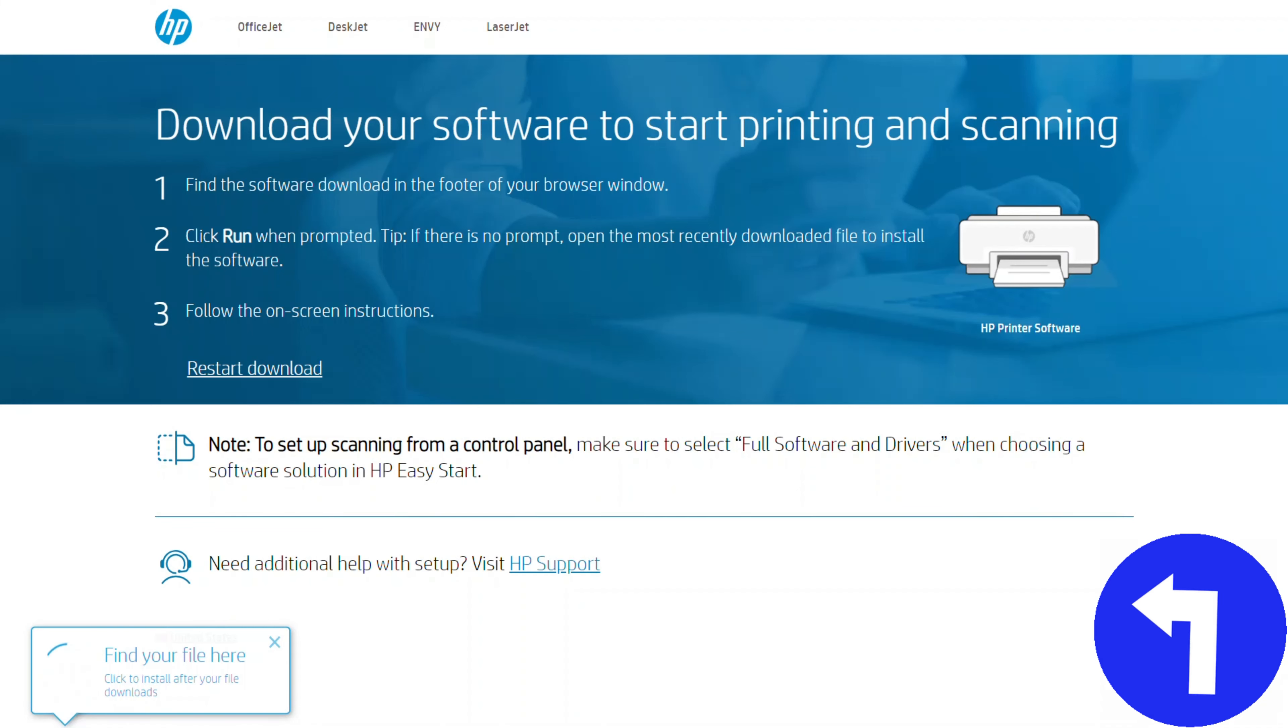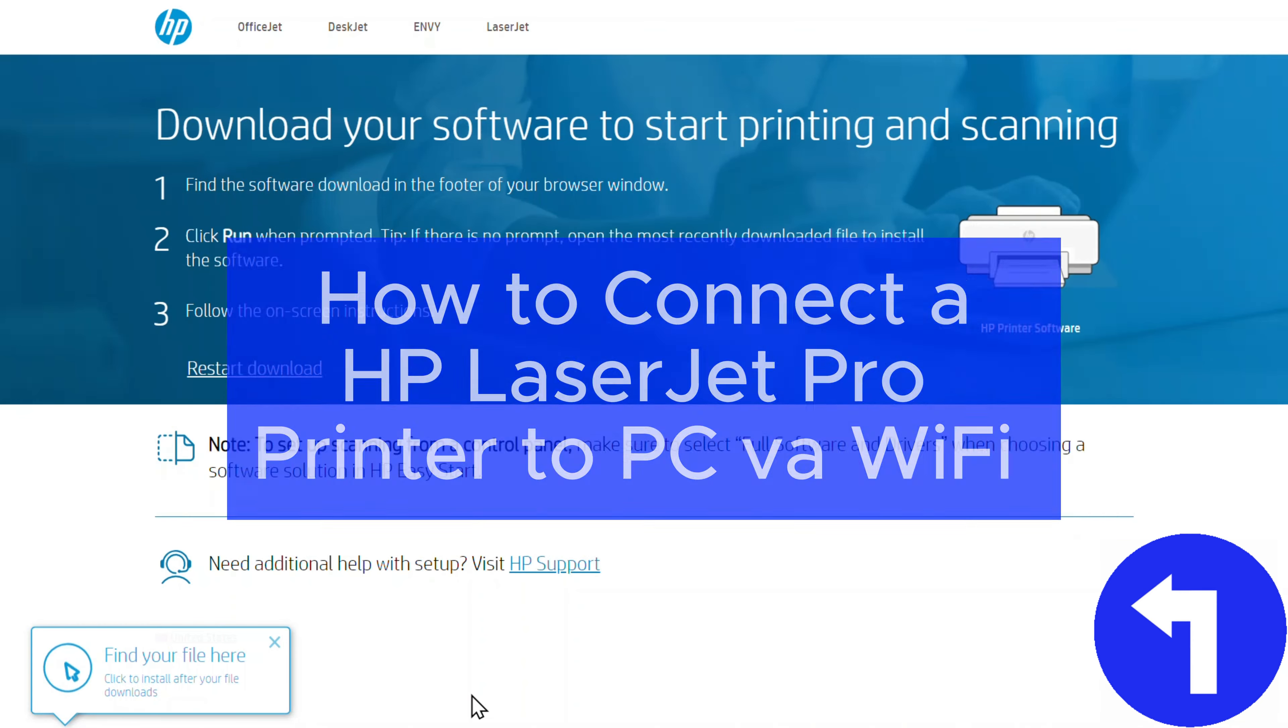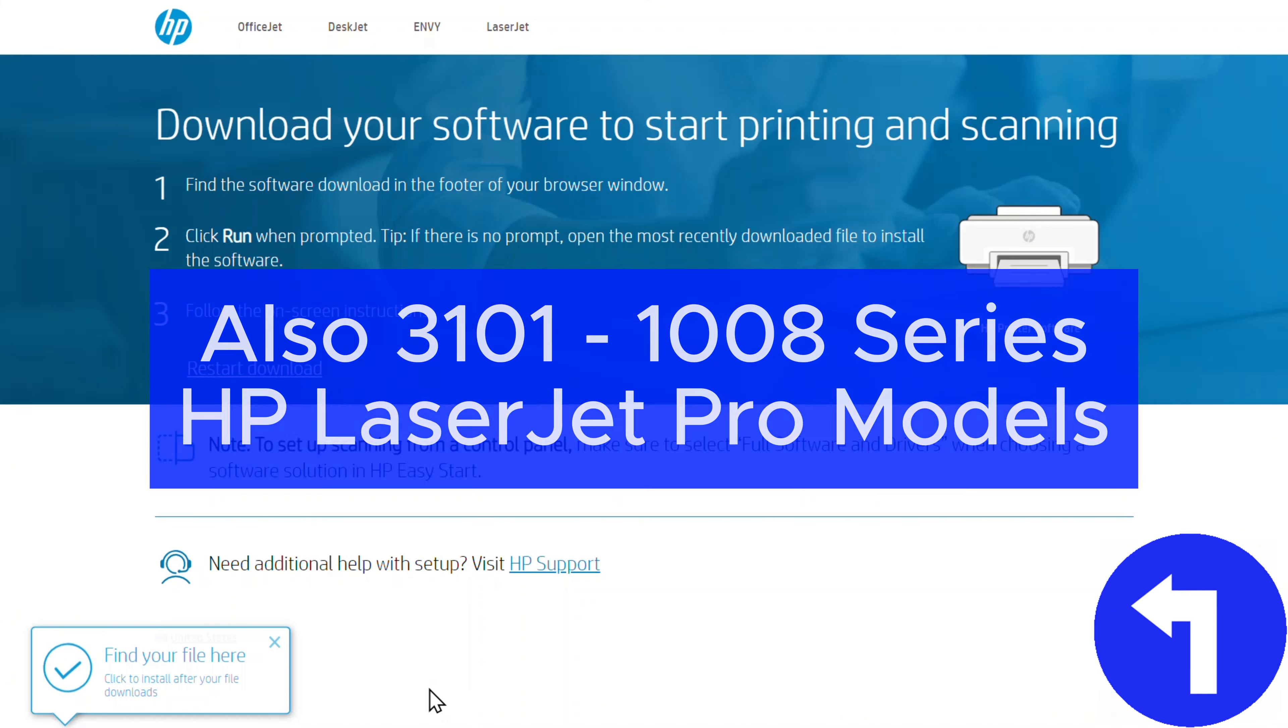Hey guys, Tech Timmy here. So in this video, I am going to show you how to configure your HP LaserJet Pro 3001DW printer for a Wi-Fi connection.